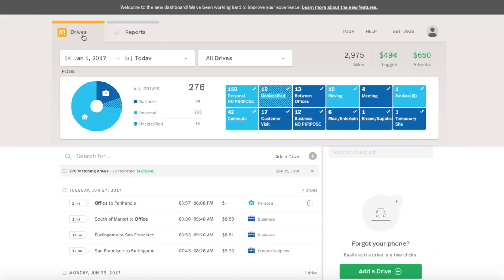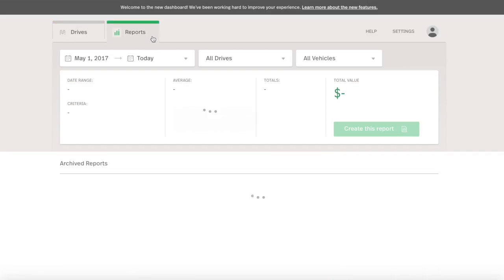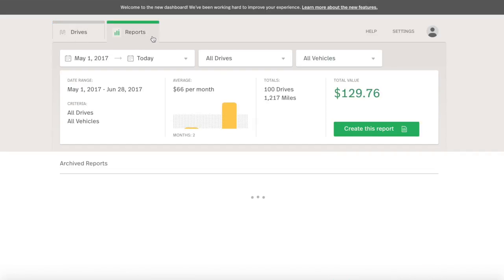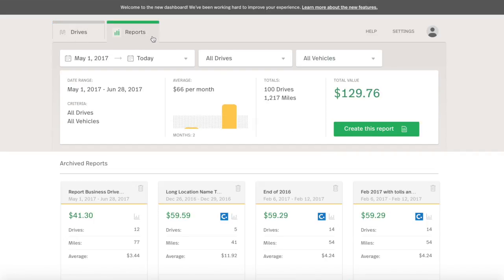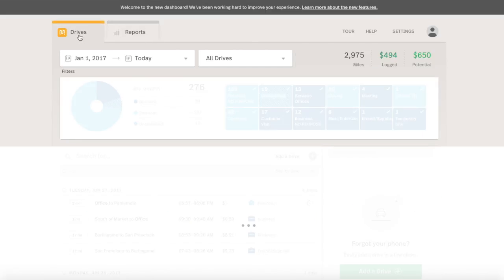Reports created from the Drives tab can be highly filtered, creating more specific reports. Create quick and simple reports at the Reports tab. Let's create a detailed report from the Drives tab.